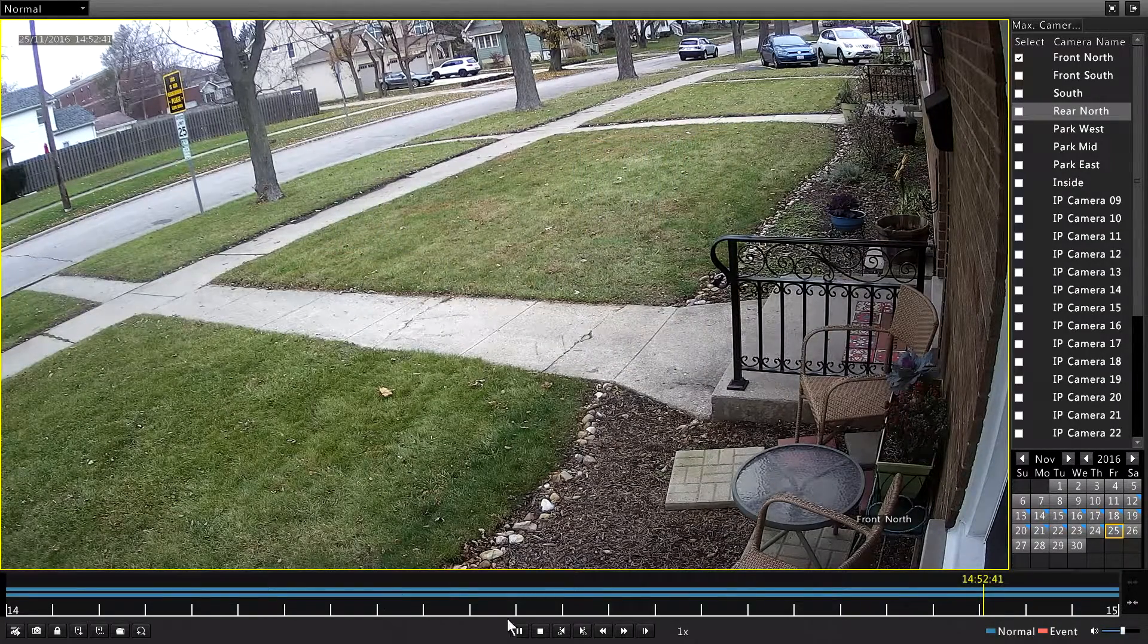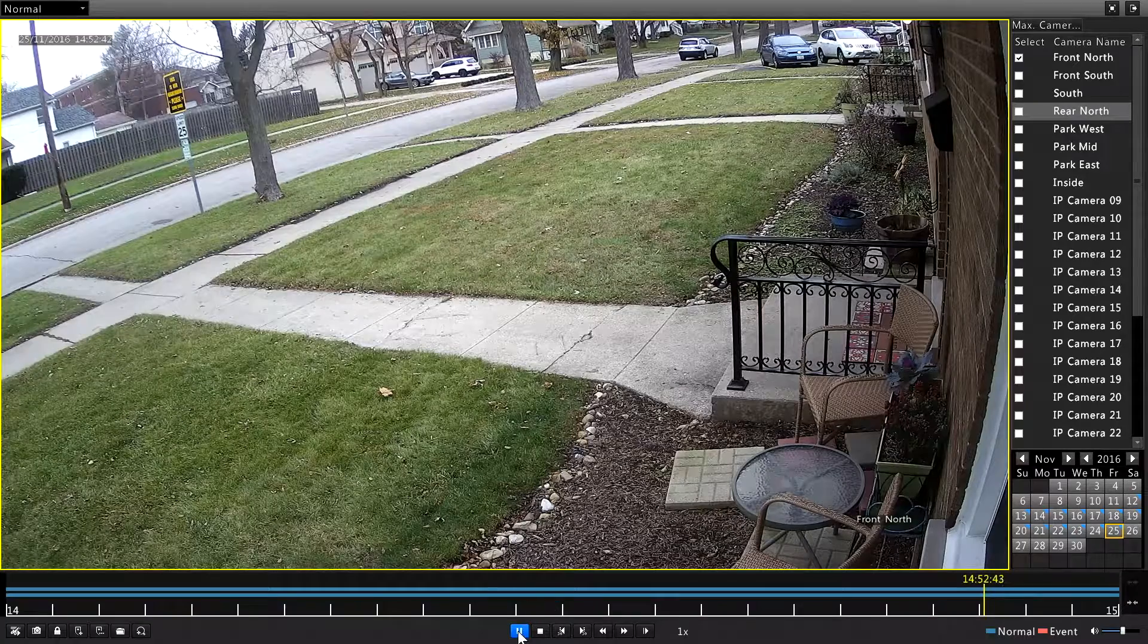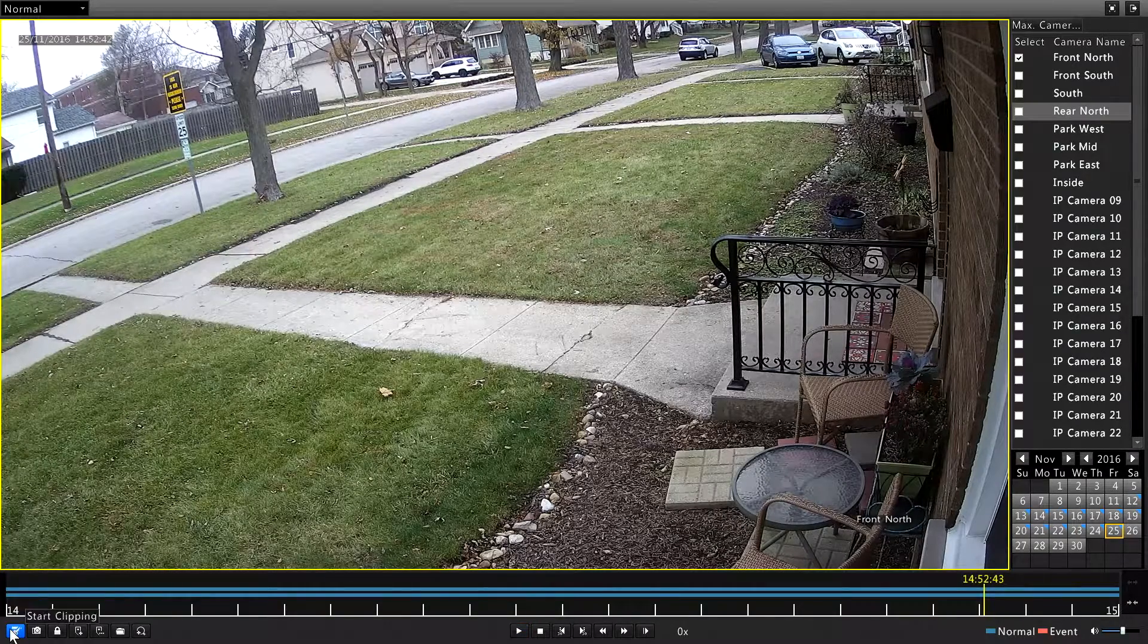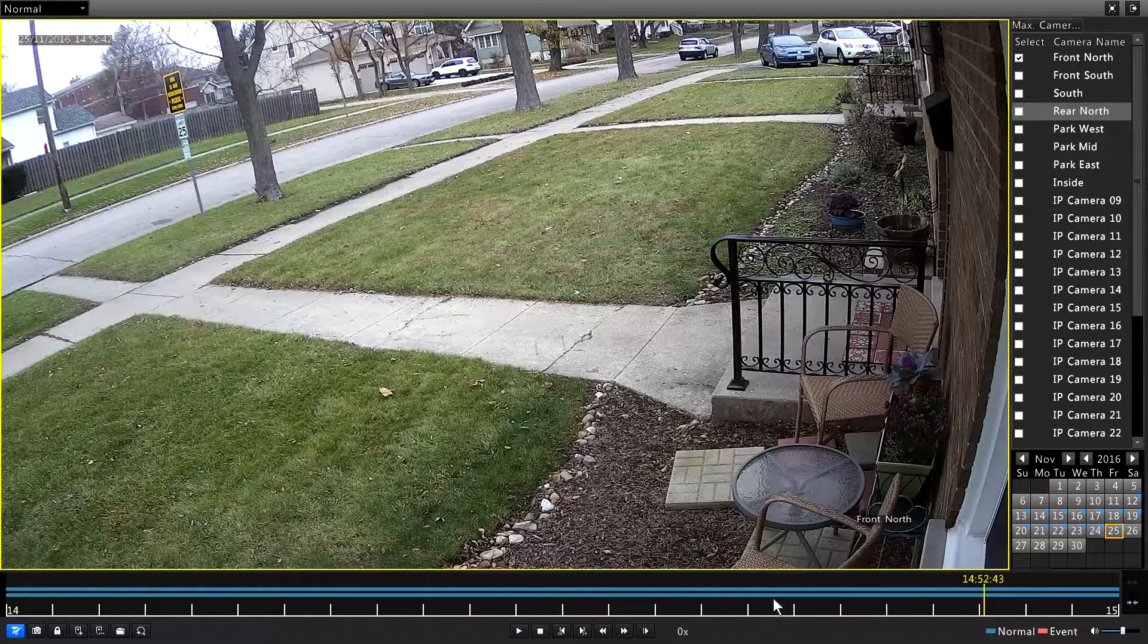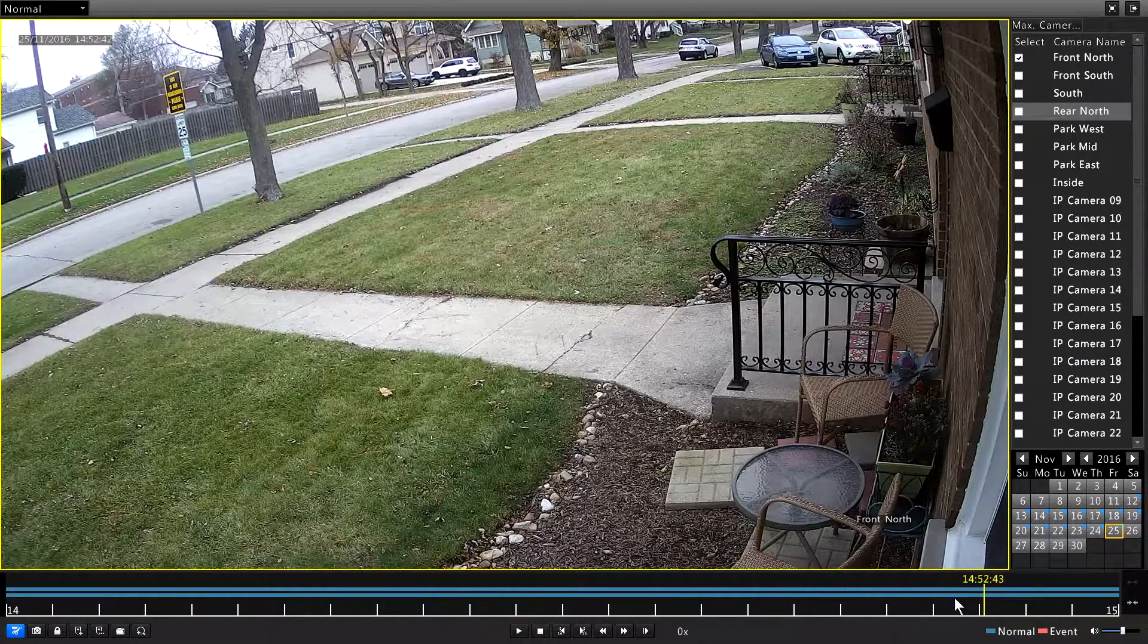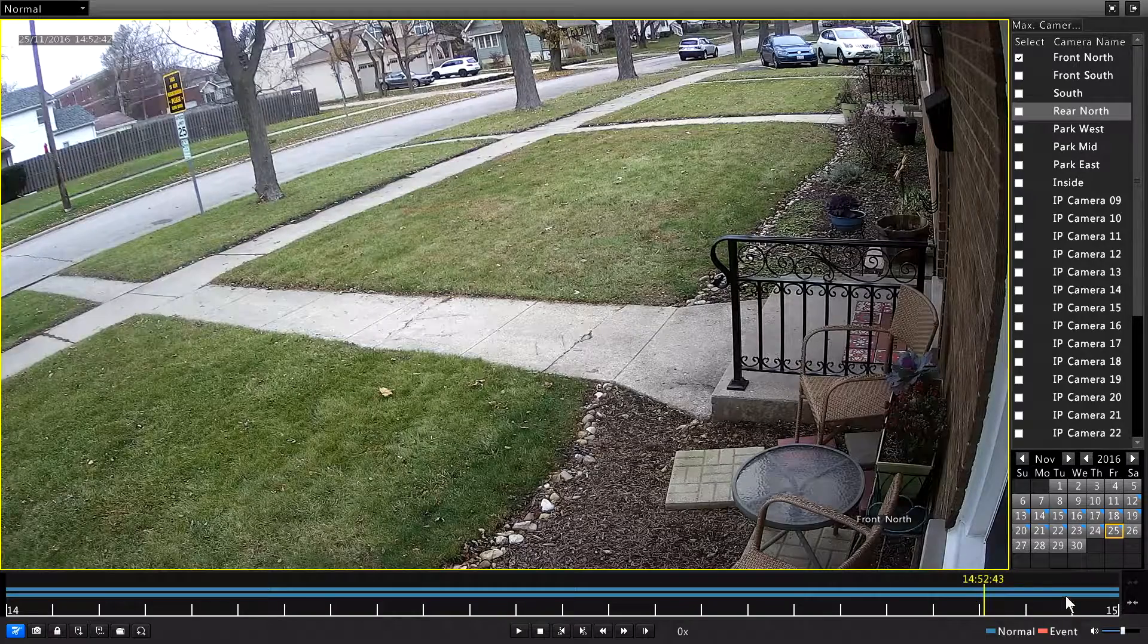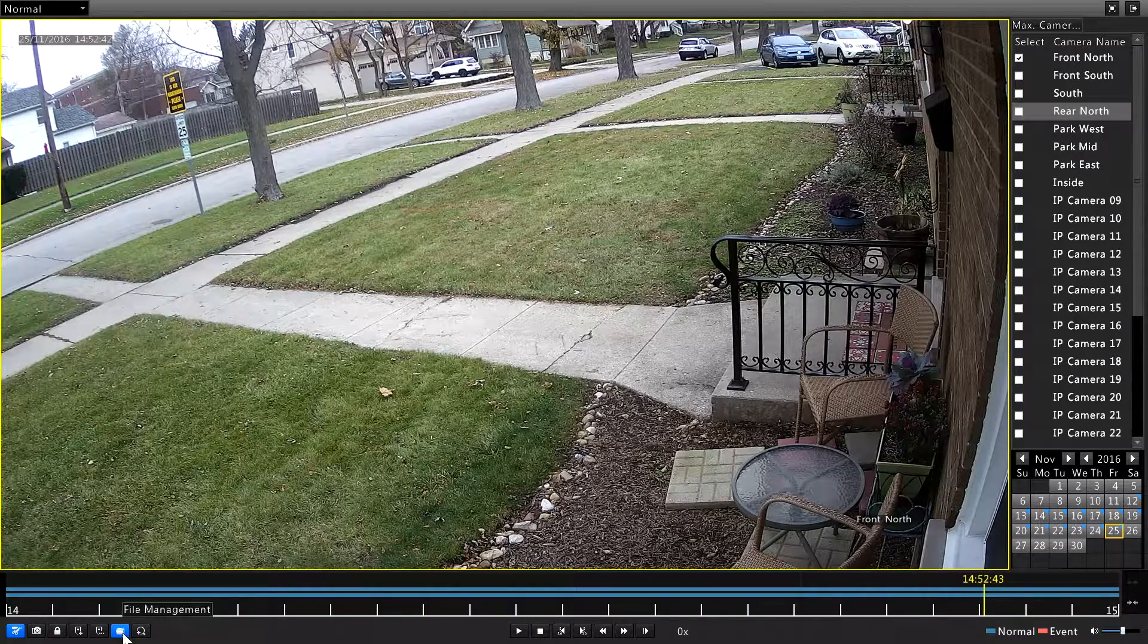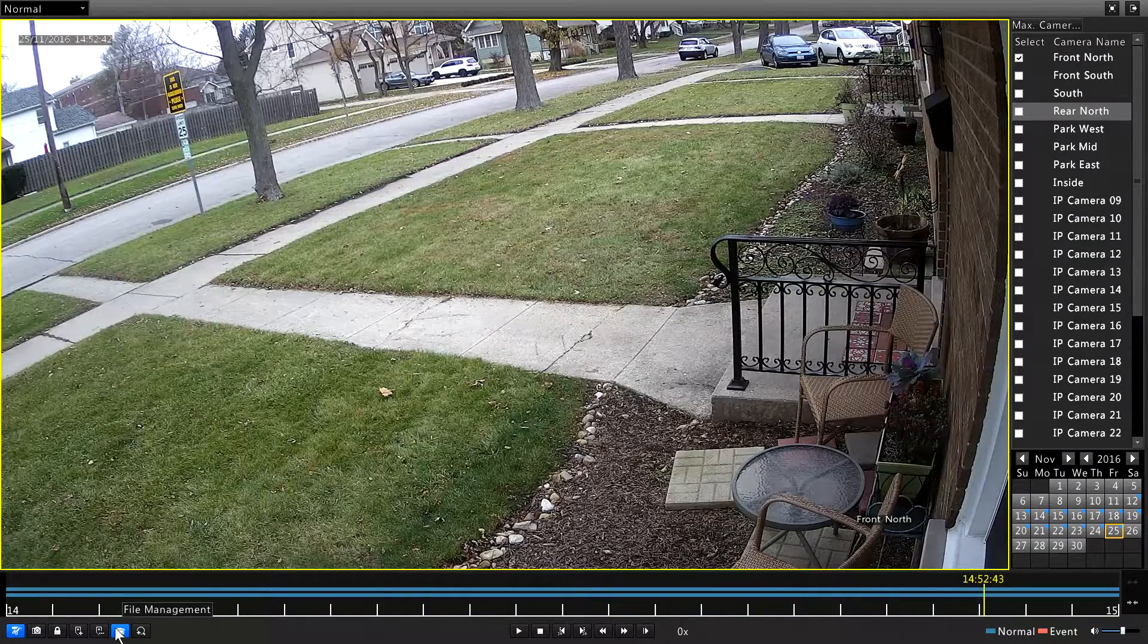I'm going to pause this here and hit Stop Clipping. Now that's got that clip marked. So now what we want to do if we want to export it is click File Management.